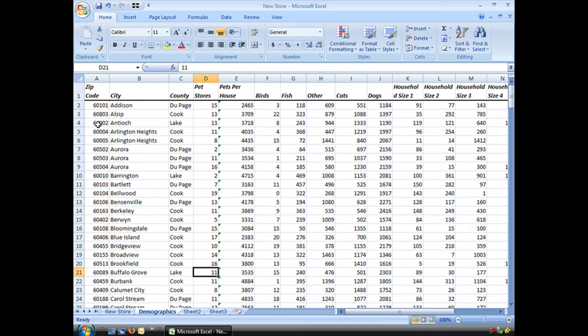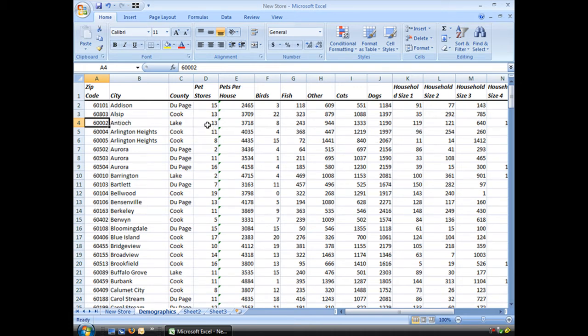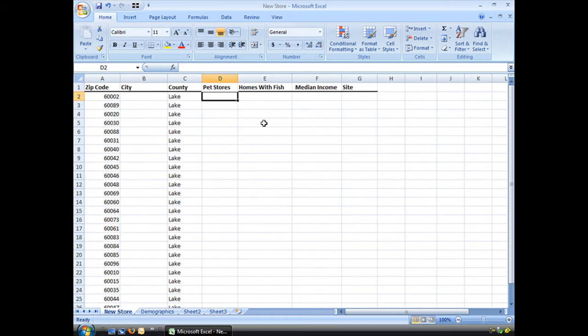So what I'm going to do instead is use VLOOKUP to find this number in this first column. And when it finds that number, look across the row and bring back the data from the column that I tell it to. Let's get started.